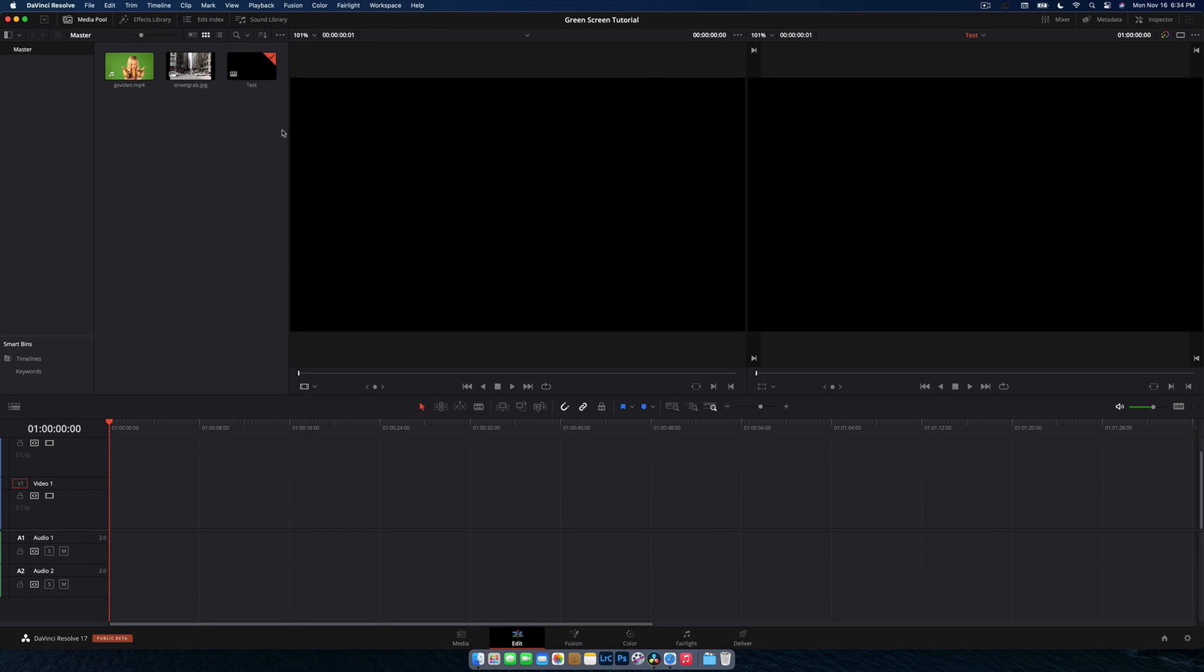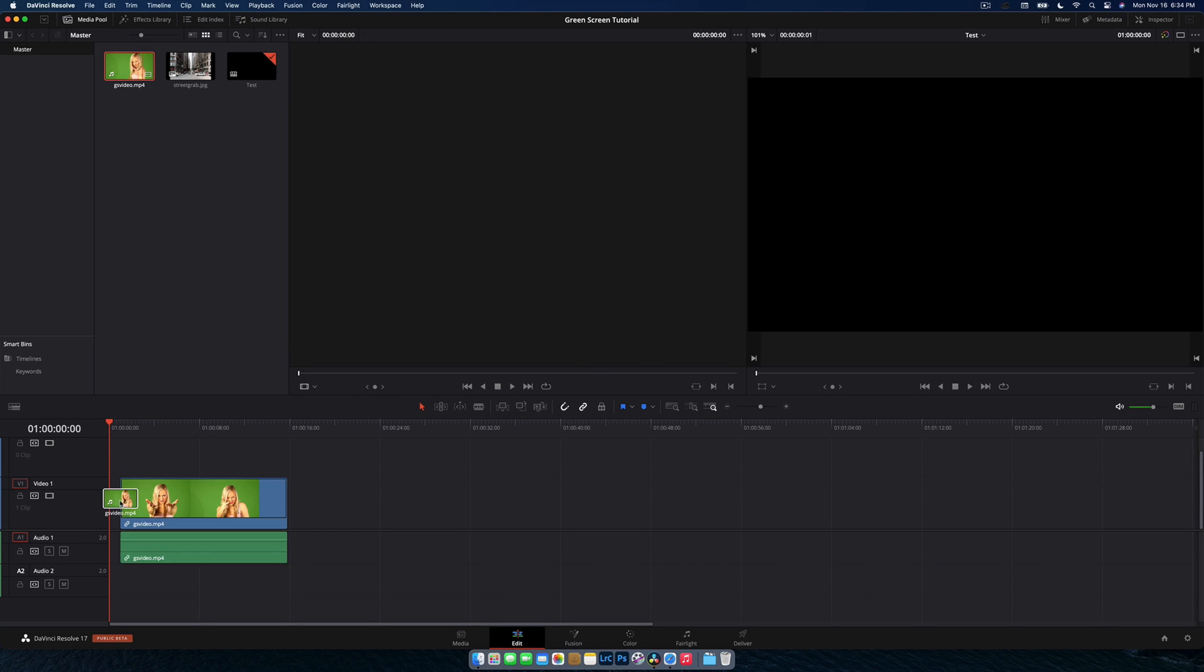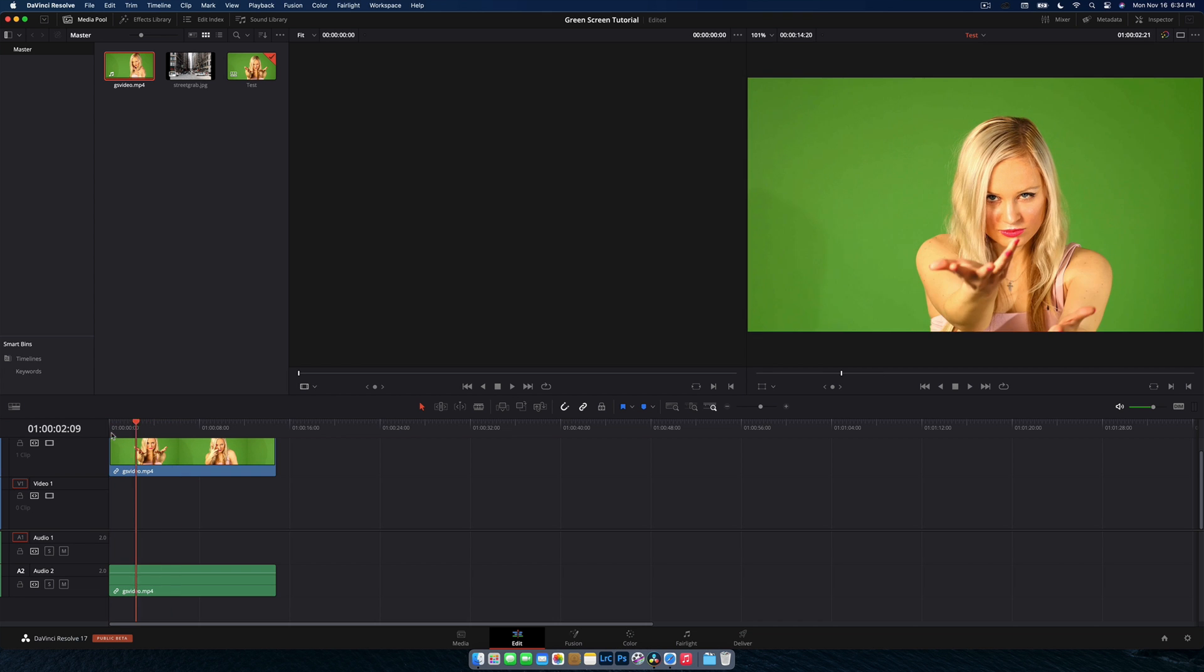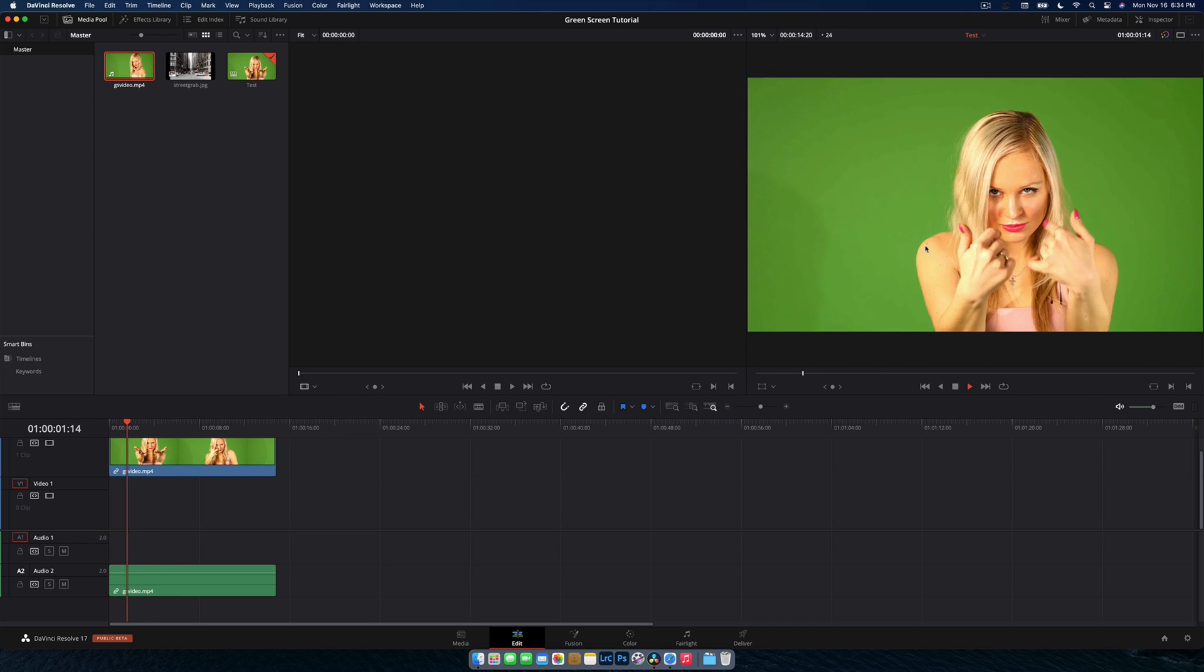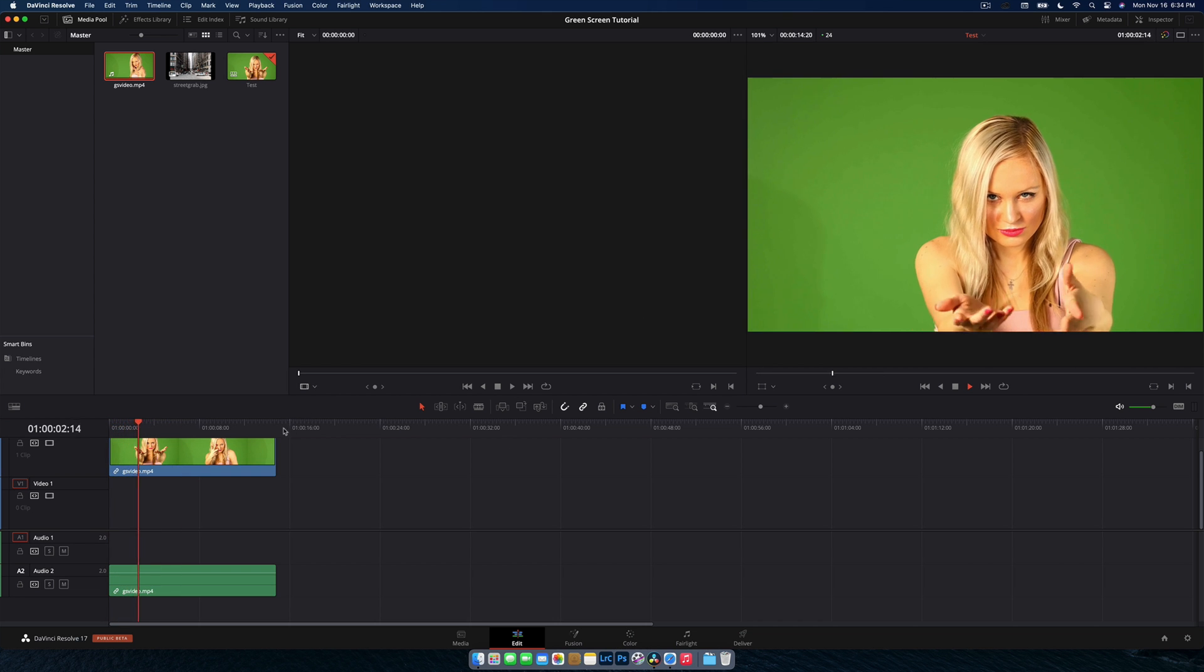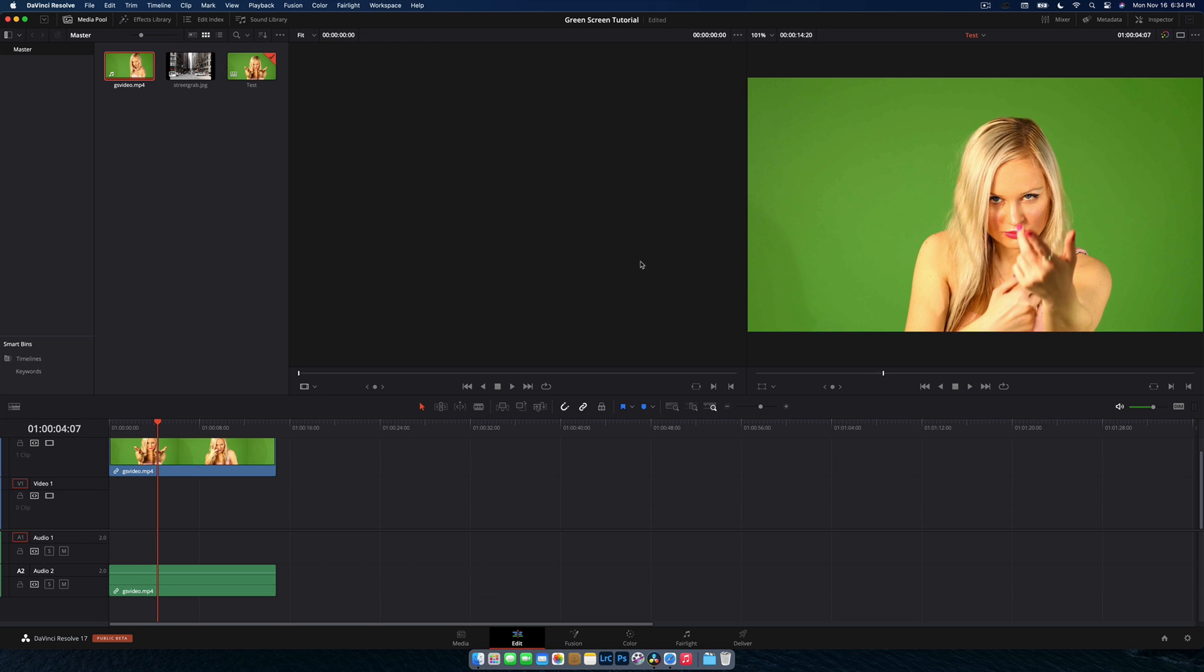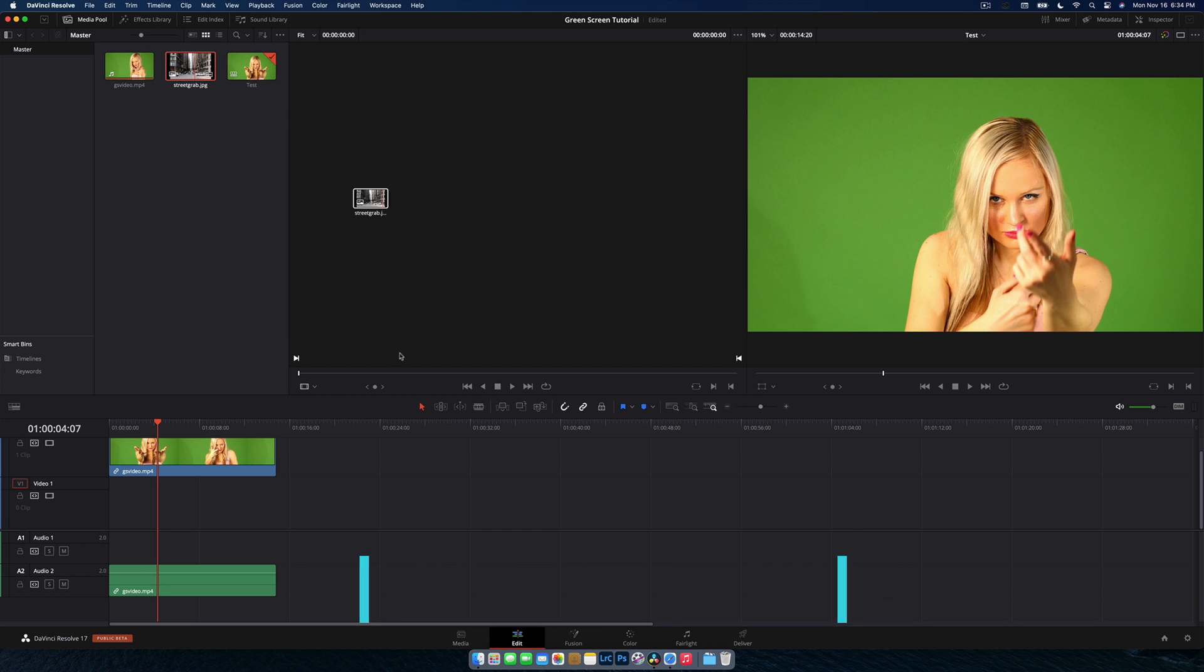Okay, so here we are in DaVinci Resolve. I'm going to bring my green screen footage and I'm going to put it onto the second video layer here. As you can see, nothing super special here. Just this footage of this girl doing something weird on pexels.com. Great source of free video content for you to use. And I'm going to put my backdrop underneath.